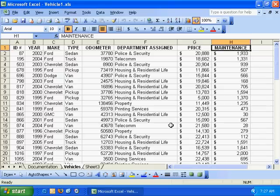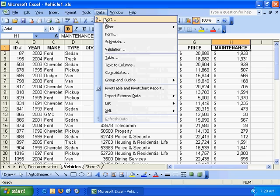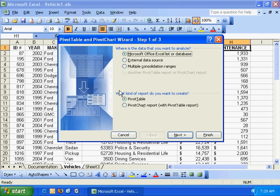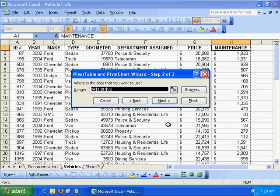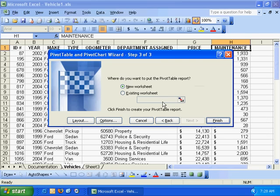So what we're going to do is create a pivot table to manipulate all of this data and sort it according to what we want it to look like. We'll go up to Data, down to Pivot Table and Pivot Chart, and hit next. Excel guesses the range correctly, hit next. We'll create the pivot table on a new worksheet.